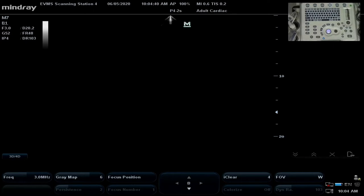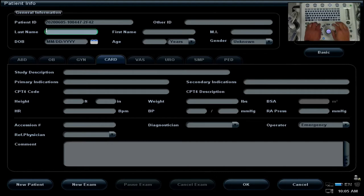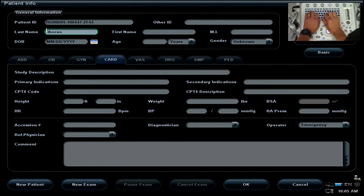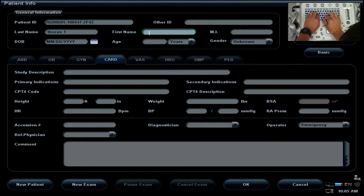We're looking at the screen of the MindRay 7 and going to use the patient information button seen here. That brings up a particular screen, and we're going to ask you to enter the patient information as instructed in Blackboard. It may vary depending on which course or program you're in. Typically this will show the module — for example, Thorax 1 — and in the first patient name field, you'll put your program and year, such as MPA 2024.